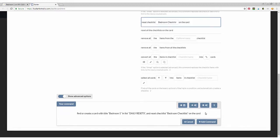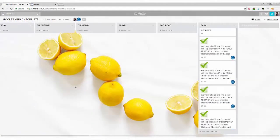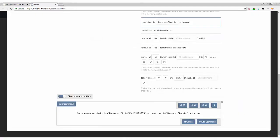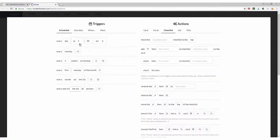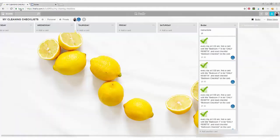Super easy, right? And to double check, you want to go to your board and double check that you have that green arrow to make sure that Butler understands your command.